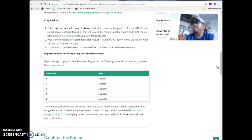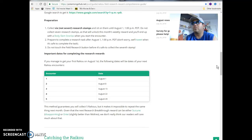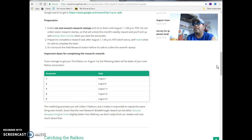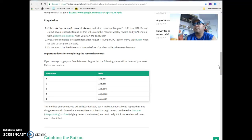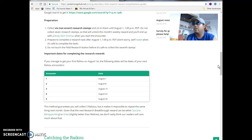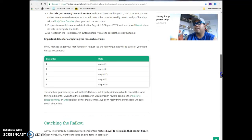Important dates for completing the research rewards. If you manage to get your first Raikou on August 1, the following dates will be dates on your next Raikou encounter: August 1, August 8, 15, 22nd. I'm just going to get it the 1st. I'm not going to wait further to do that. This method guarantees that you will collect 5 Raikou, but it makes it impossible to repeat the same thing next month. Given the next research breakthrough, you can be sure that either Suicune, disappointing, or Entei, slightly better than Moltres.